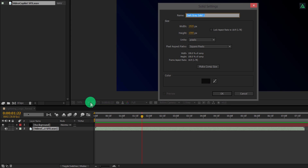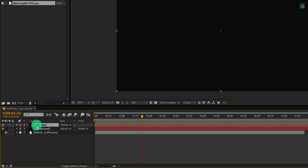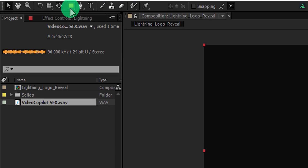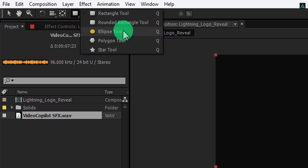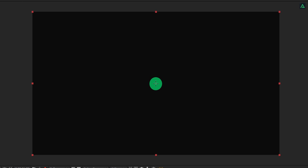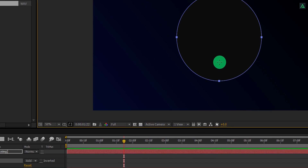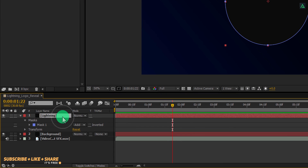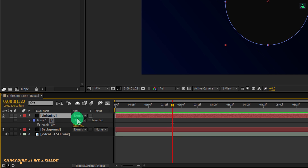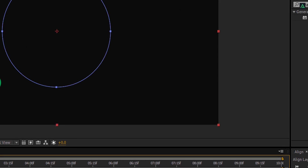Let's create another solid and call it lightning. Make sure to place it onto the top of all layers. Then go to the tools and select the ellipse tool. Make sure your lightning layer is selected, then click in the center and start dragging the mouse. Press and hold the Ctrl plus Shift key on your keyboard to make a perfect circle. Now press M to open a mask, and change the mask to none.